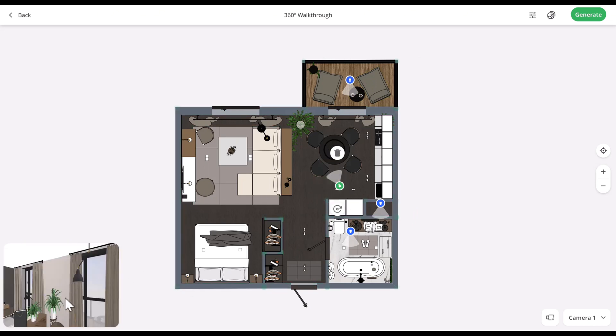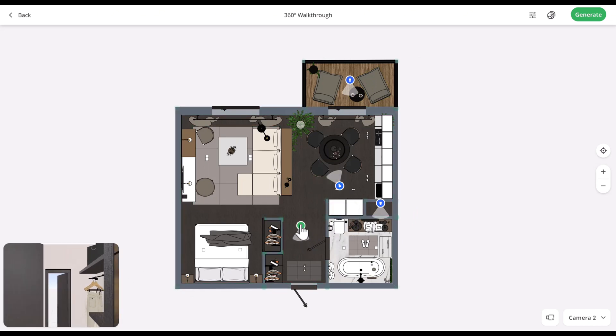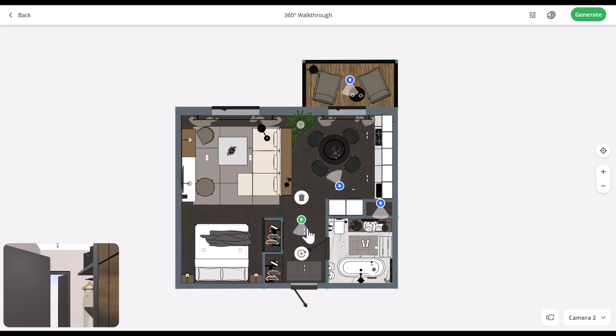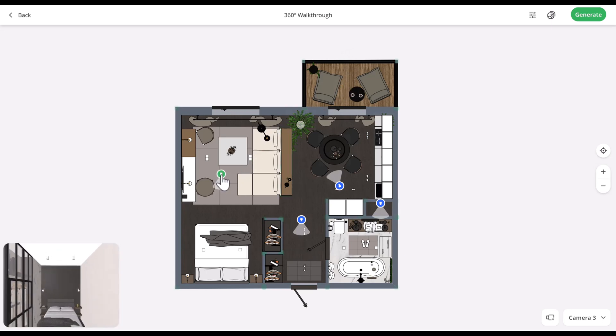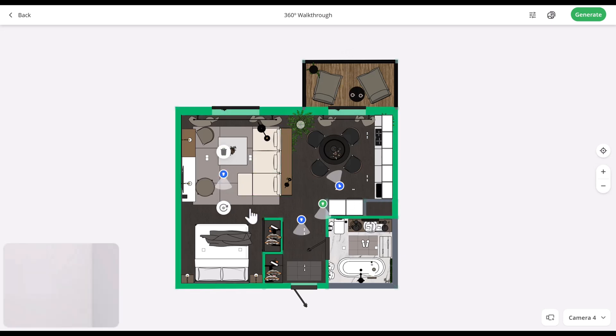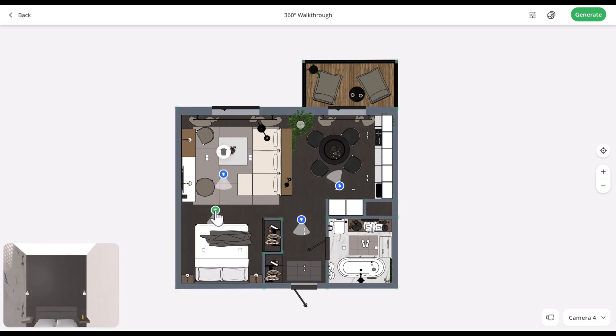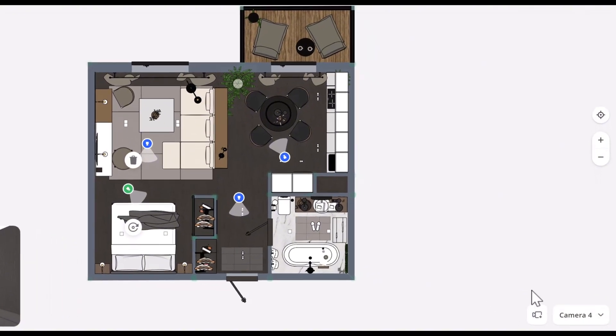Try placing them in the center of each room for the best view of the space. In the bottom left corner, you'll find the preview. Each camera is labeled with a number in the bottom right corner and you can rename them if you'd like.